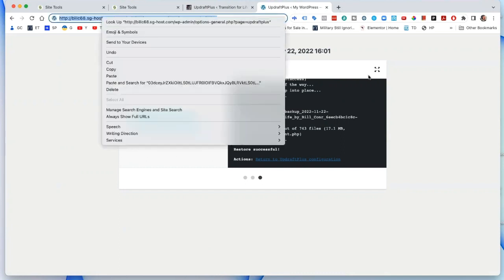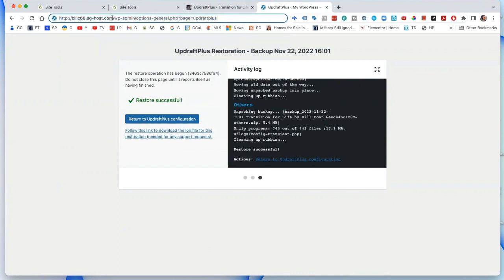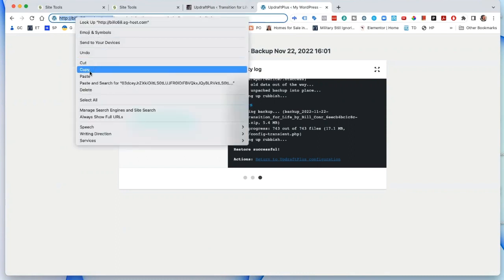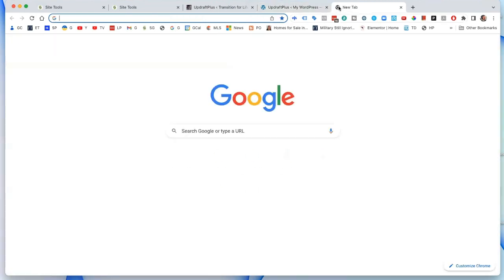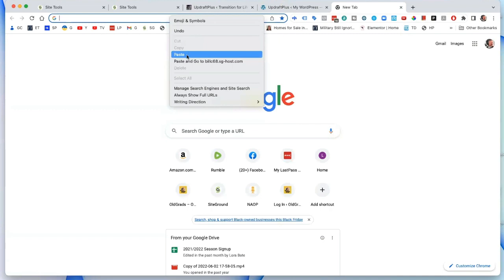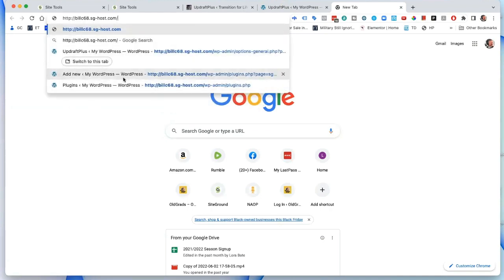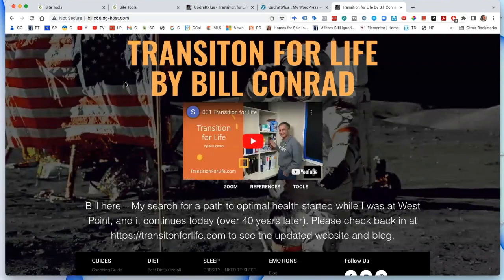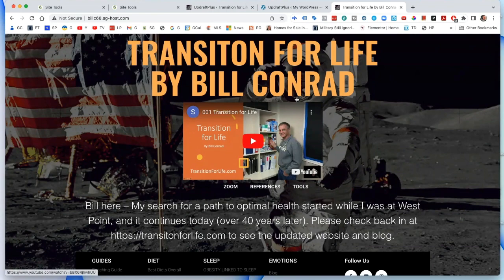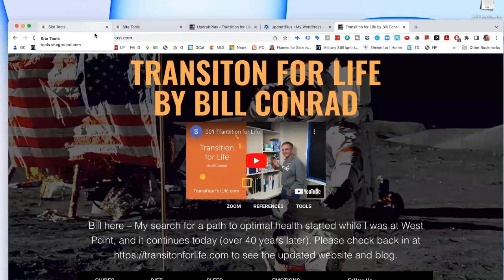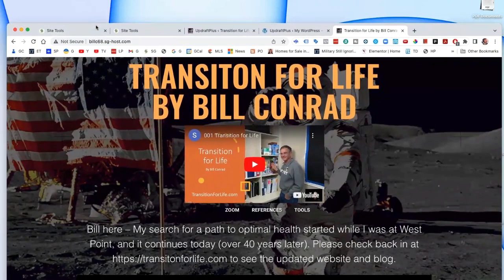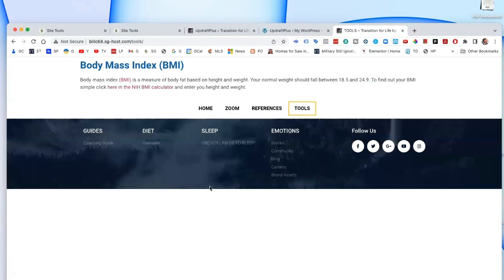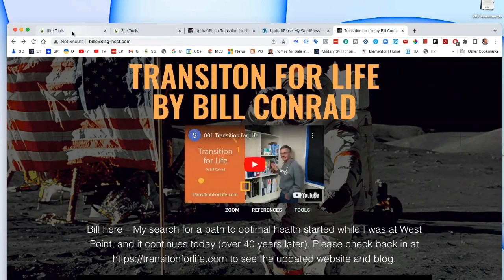I'm going to copy the temp site URL — just this part — then open a new window and paste it in. There you have it: a functioning website on the temp domain. You can check it out and make sure all the pages work. So we've tested the site on the temp domain, and we have a complete backup image of it.